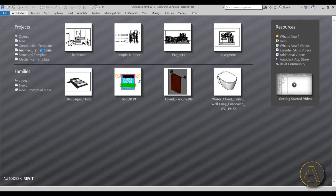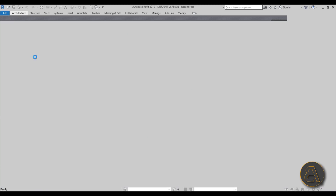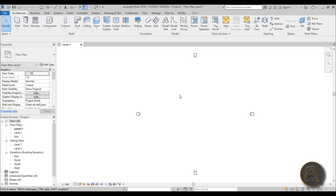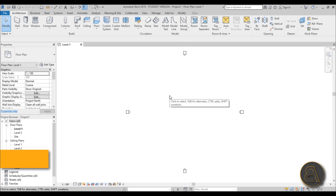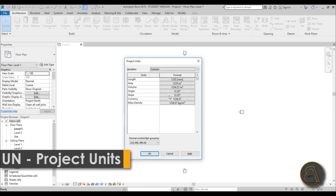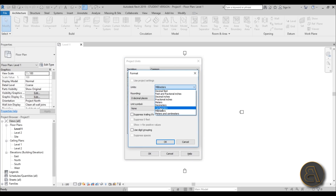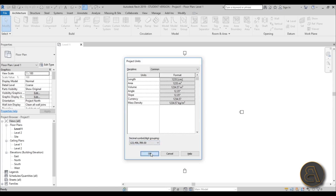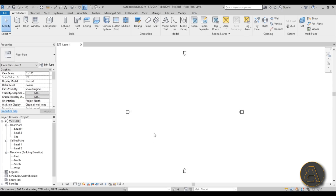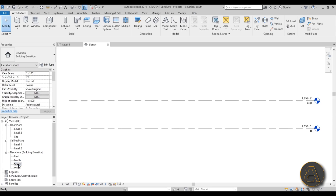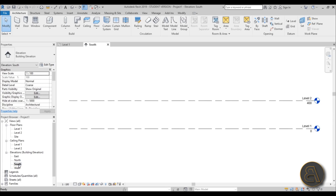Let Revit start up. I like to set the units up first, so just type in UN for units, and here I'm going to change it to centimeters. For this kind of interior design project I prefer working in centimeters.